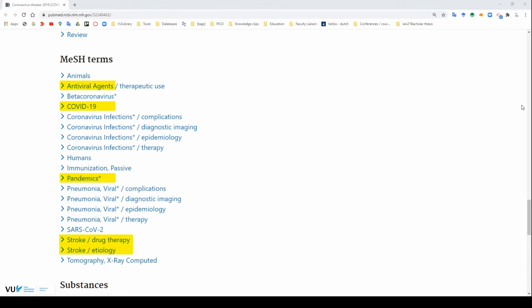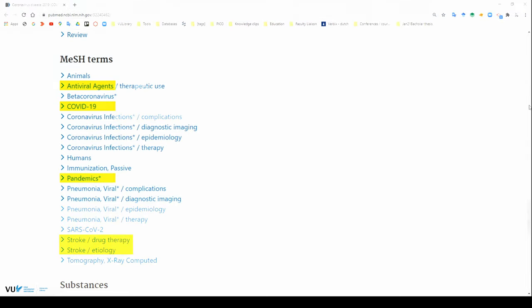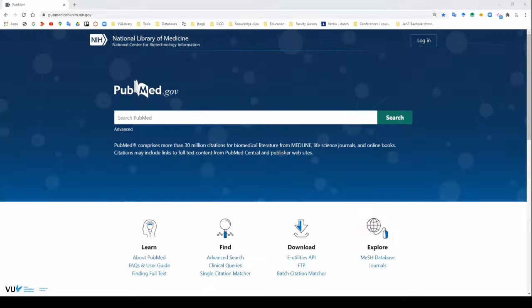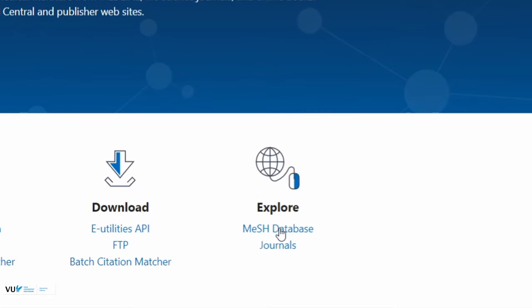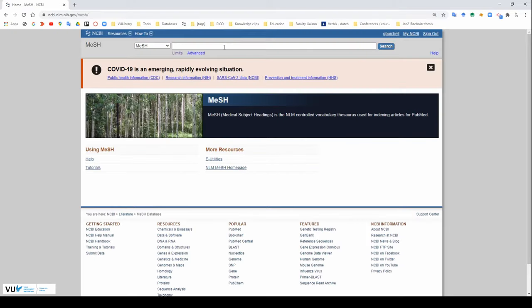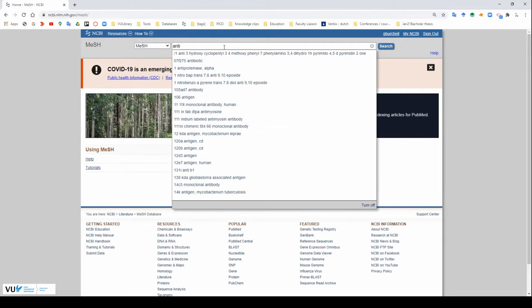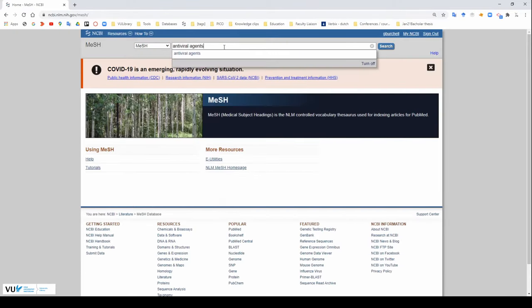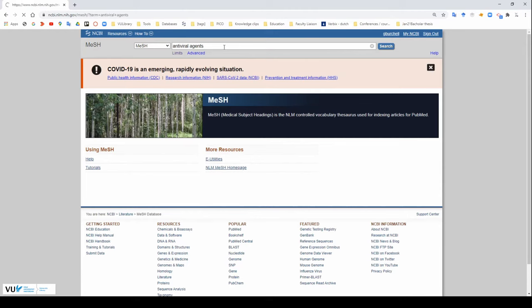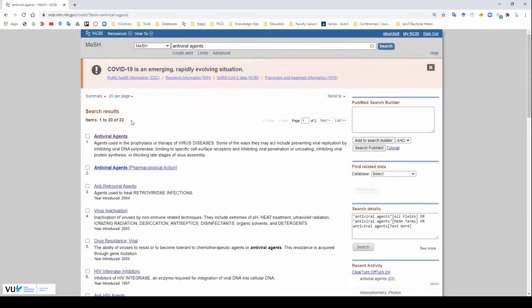You can look up these mesh terms individually by going to the mesh database. You can access the mesh database by going to the main PubMed page and then clicking on mesh database. We will use our previous example and look at the mesh term antiviral agents.